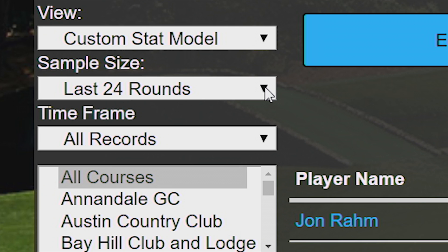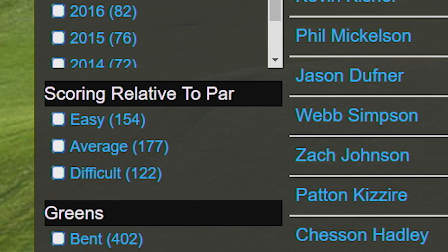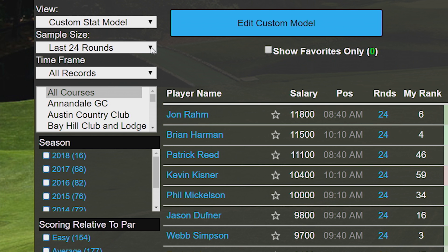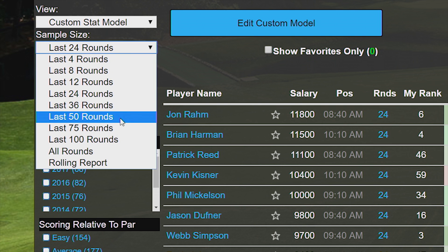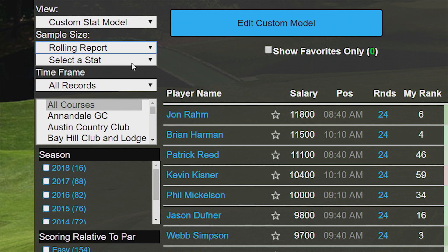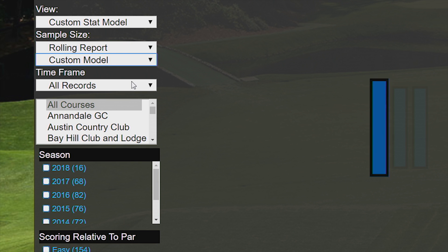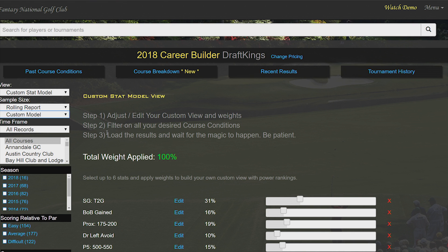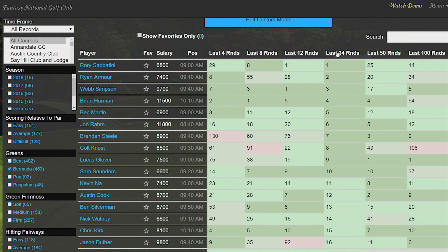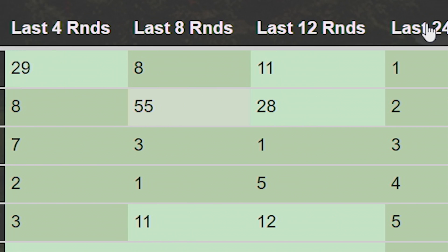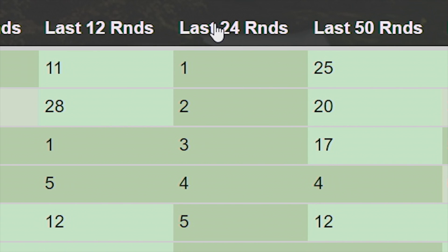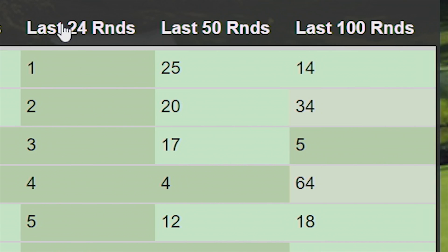You can still search by date ranges or filter based on different criteria, or you can do what I like to do — create a rolling stats report based on my own custom model, where it will create power rankings for each player's last 4, 8, 12, 24, 50, and 100 rounds.